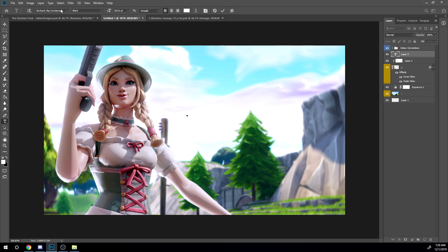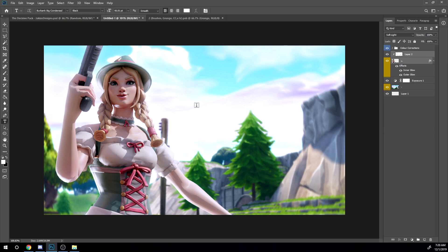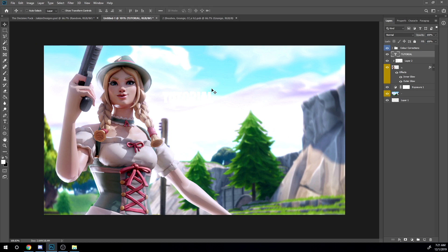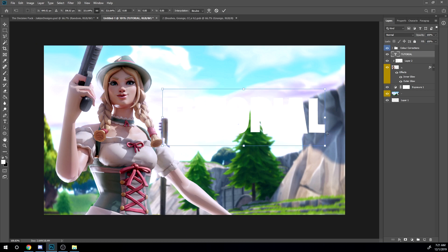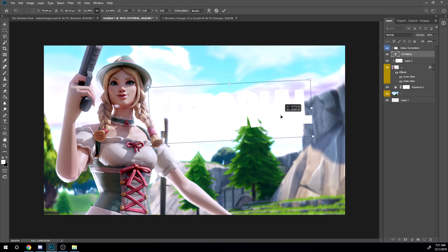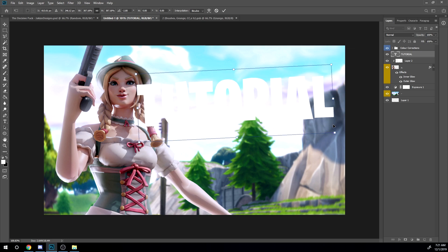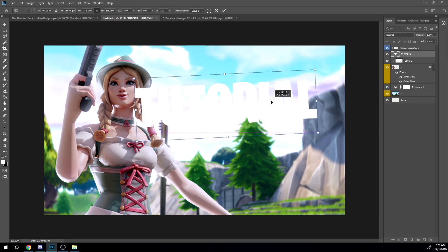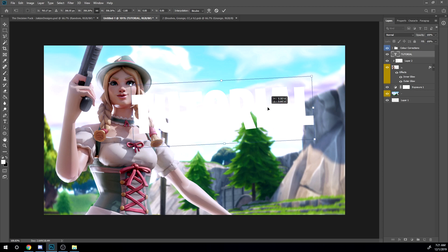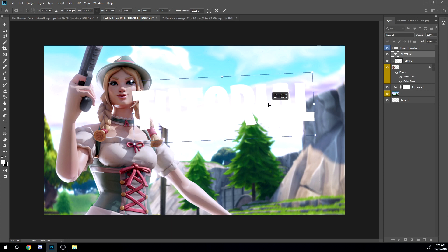Now you have it like that. So what you want to do now is make a new text layer. So I'm gonna use the Burbank font for this. You want to type in anything. I'm gonna type in tutorial. Then make this bigger like that. And then just rotate it a bit.